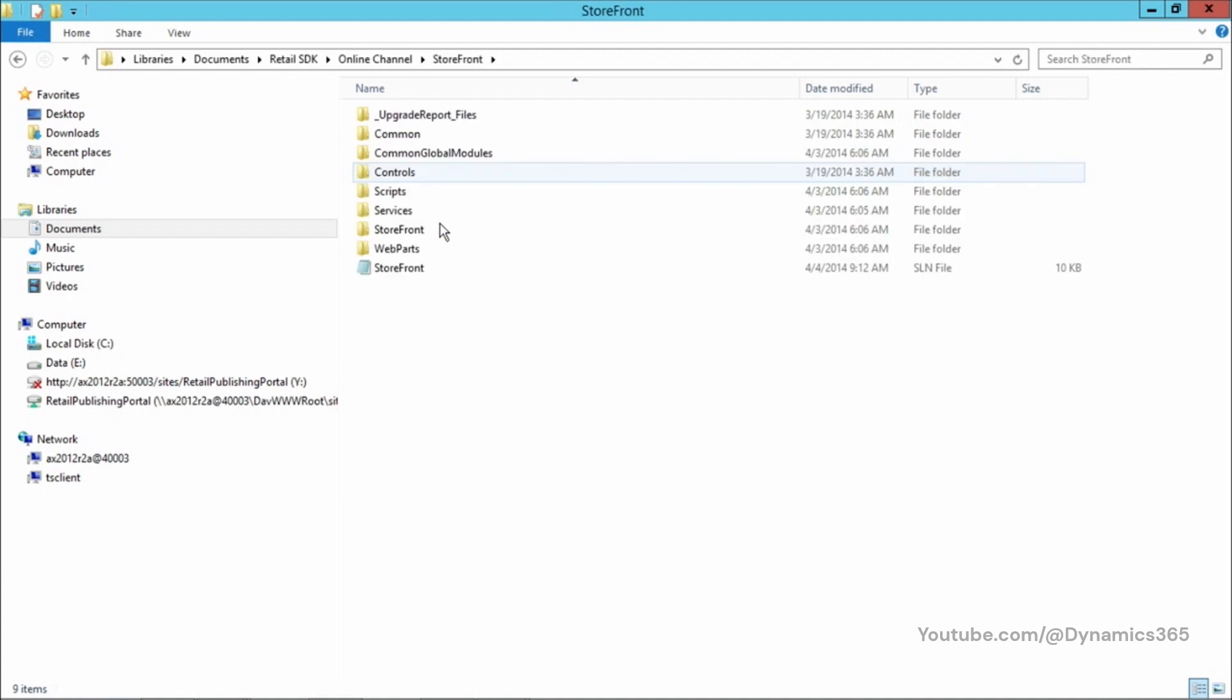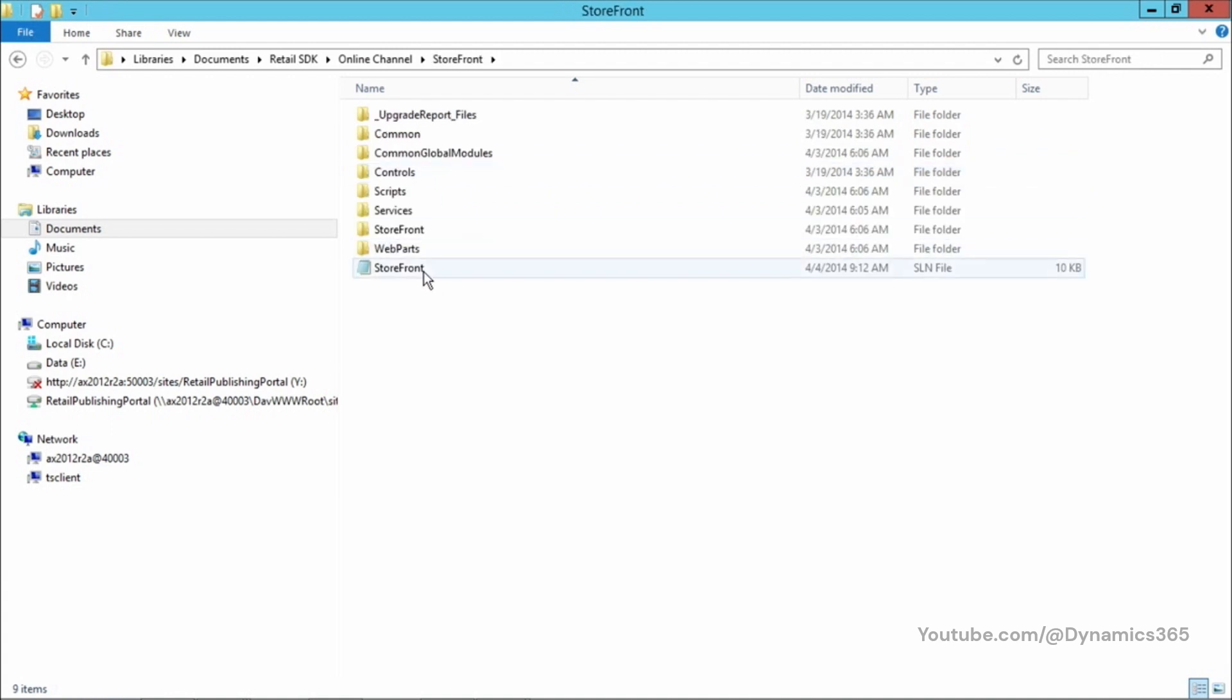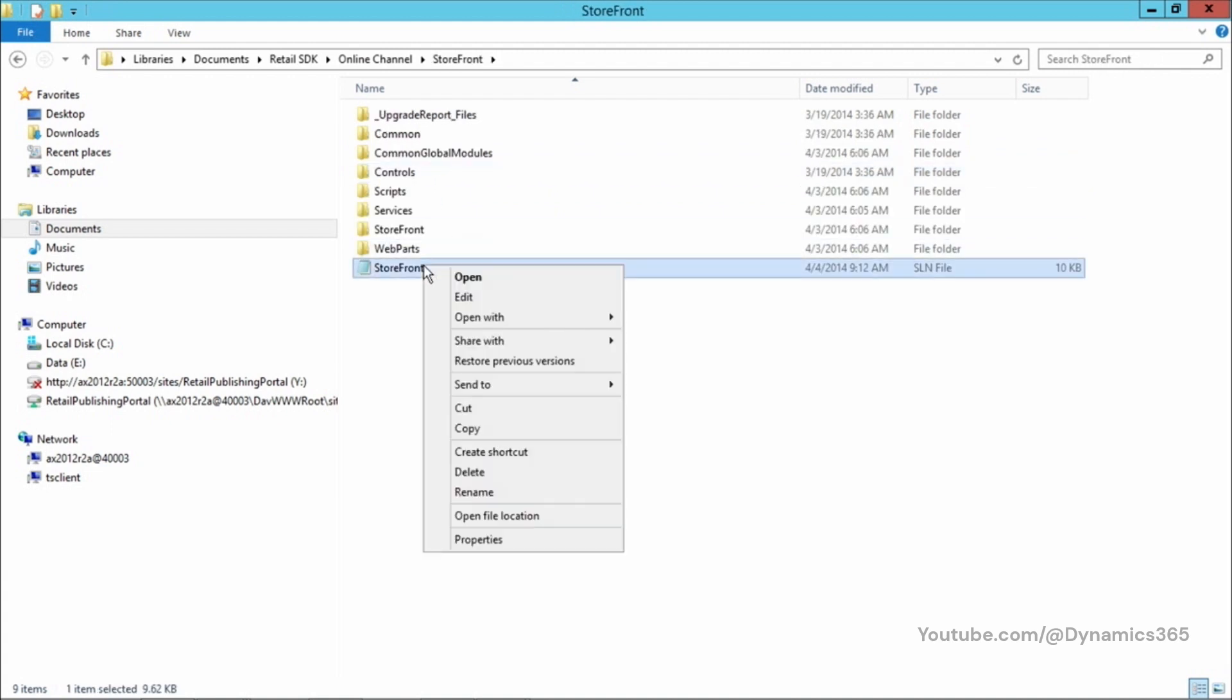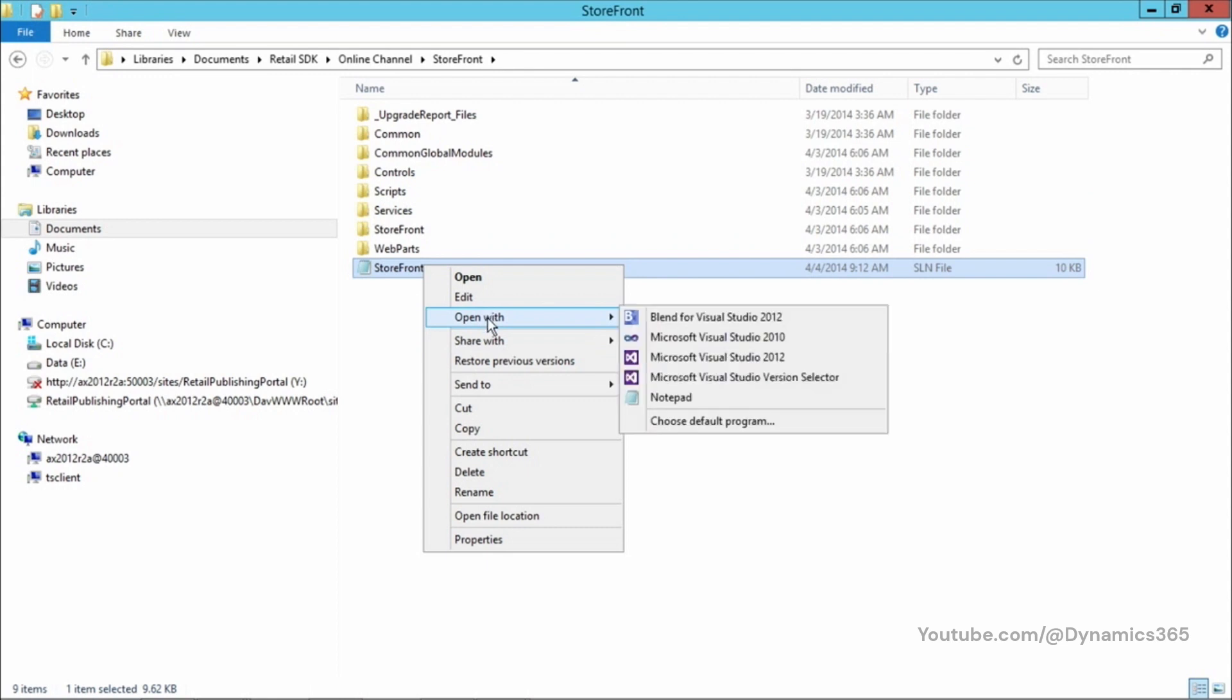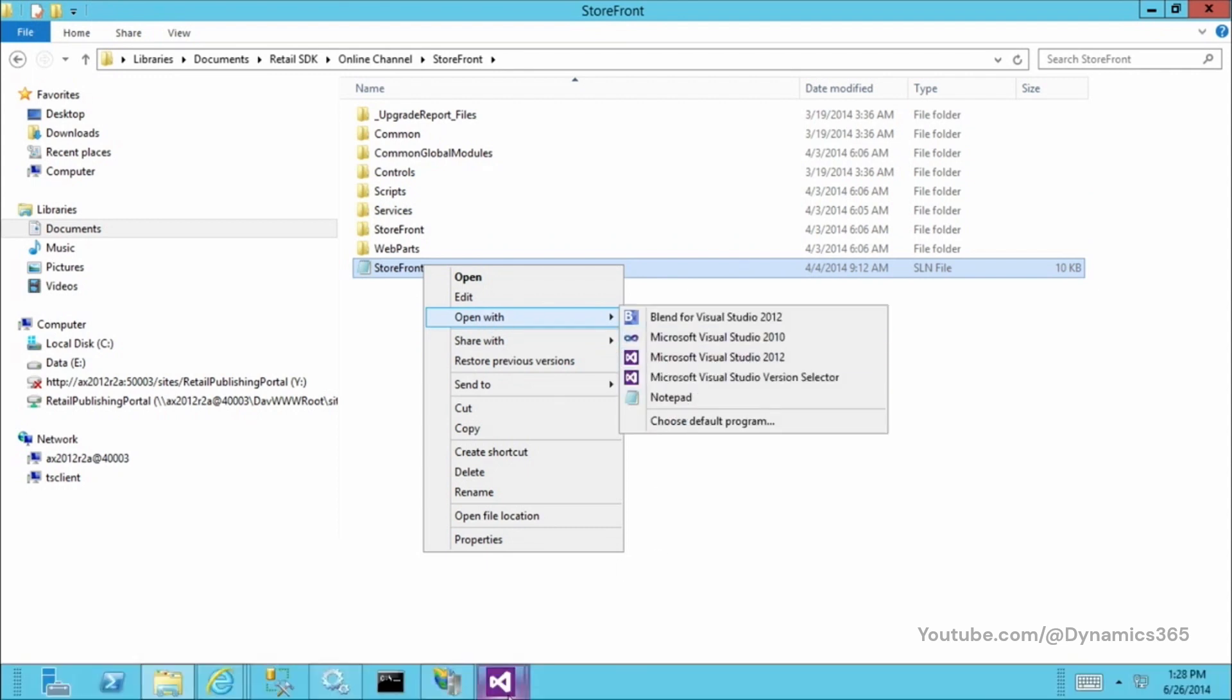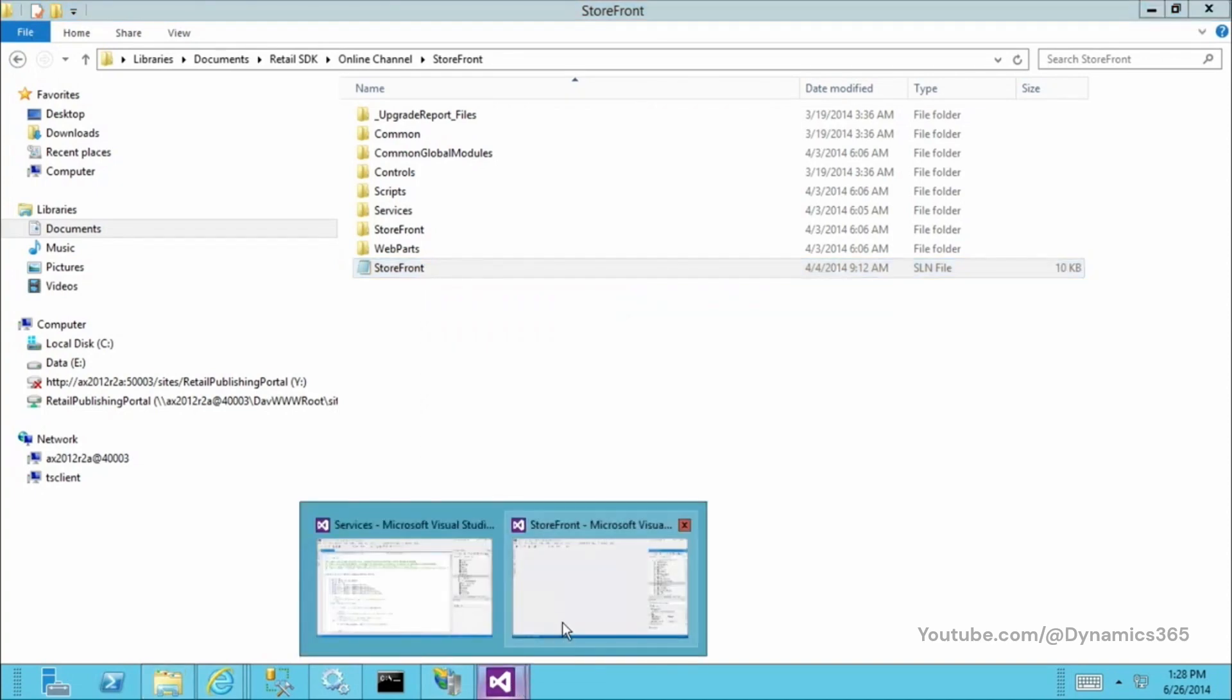And if I open the storefront solution, I can see the solution file in here. Let's go ahead and open it in Visual Studio 2012. I got it open here already.